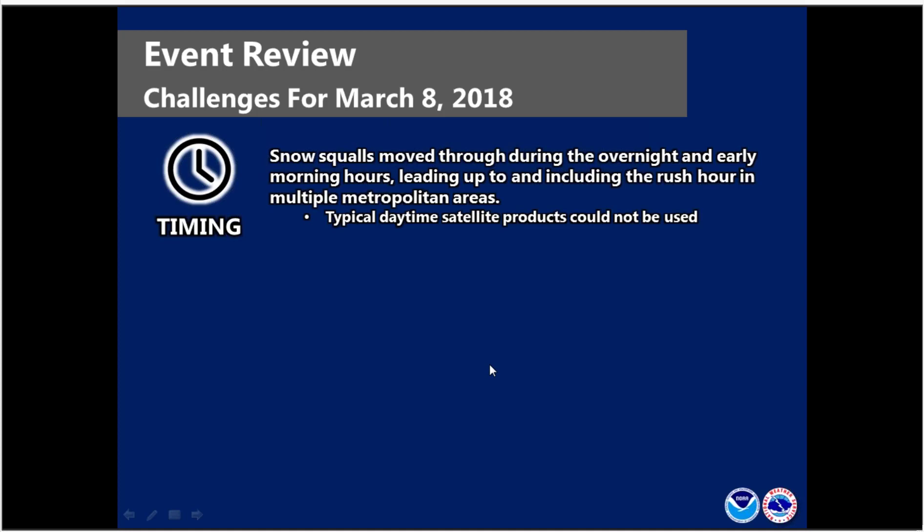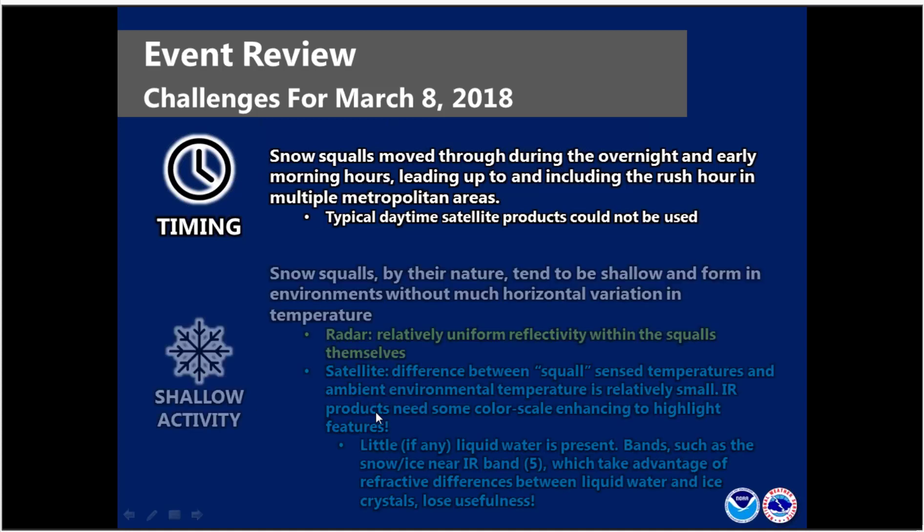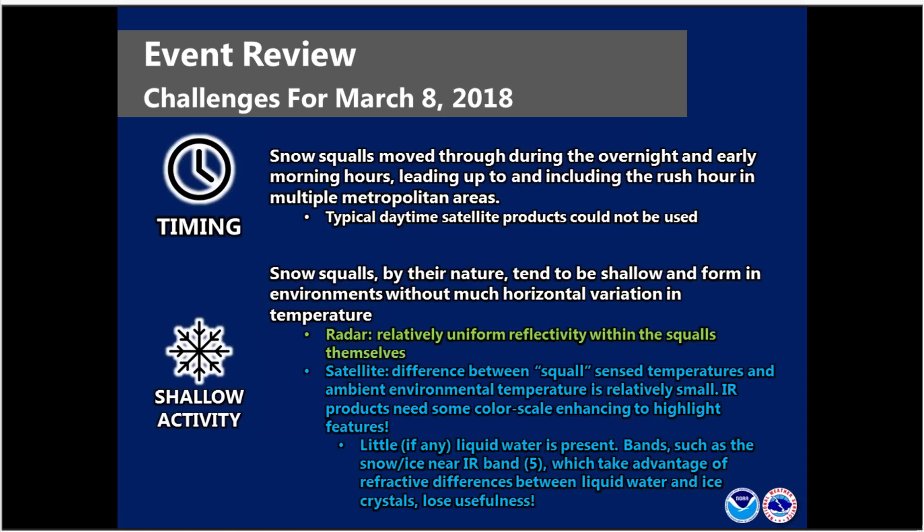This event posed a couple of challenges. One, the snow squall moved through during the overnight and early morning periods leading up to and including rush hour across three metropolitan areas. From a satellite perspective, the typical daylight satellite products really couldn't be used during the high-impact part of this event, though the snow squalls did continue into daylight. Snow squalls, by their nature, tend to be shallow and form in an environment without much horizontal variation in temperature. From a radar perspective, you have relatively uniform reflectivity within the squalls. From a satellite perspective, the difference between the squall cloud-top temperature and the ambient environmental temperature is generally relatively small, so IR products do need some color scale enhancing to highlight features. Additionally, if little to no liquid water is present, bands like the snow-ice near-IR band, which take advantage of refractive differences between liquid water and ice crystals, might lose some usefulness.